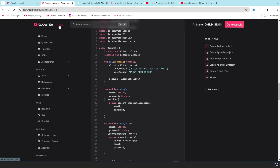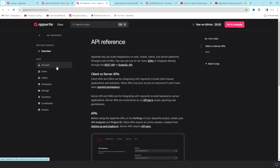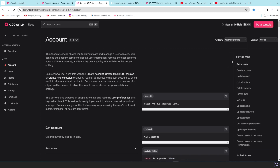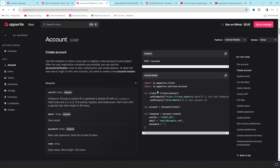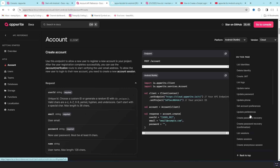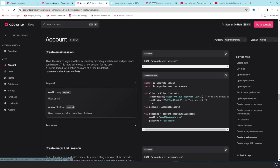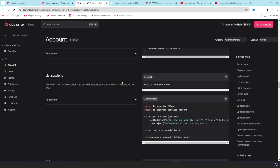There are several threads in the community forum with multiple people asking about this single instance vs. multiple instance problem. For example, if we go with simple account creation or login — looking at create account — it needs the client. We create a variable for the client using context. Account creation needs the client again. Creating a session, which means logging in the user via email and password, also needs the client. As per the documentation, we need a singleton instance.